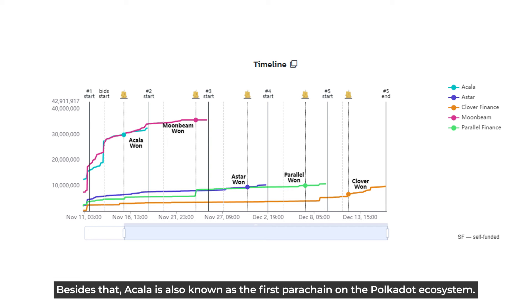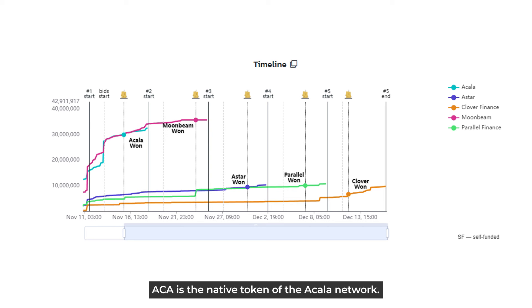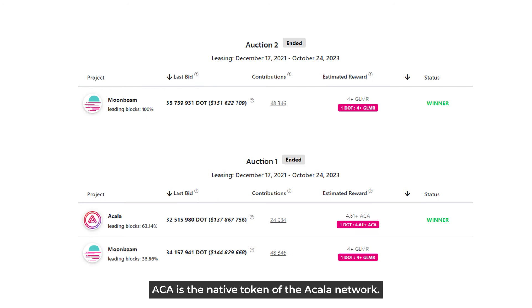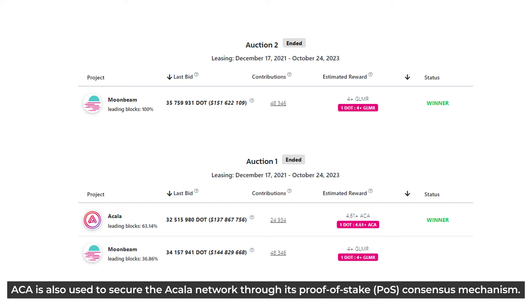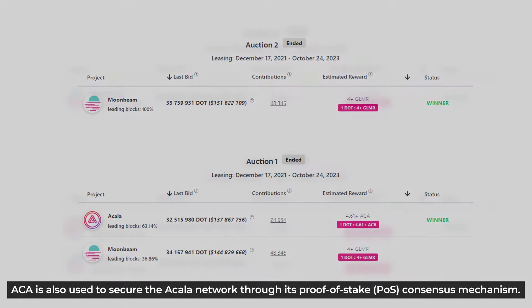Akala is also known as the first blockchain on the Polkadot ecosystem. The ACA token is the native token of the Akala network. It can be used to pay for transaction fees, stake to earn rewards, and participate in governance. ACA is also used to secure the Akala network through its proof of stake consensus mechanism. Akala is a cross-chain decentralized finance project, building a DeFi hub for the entire Polkadot ecosystem.